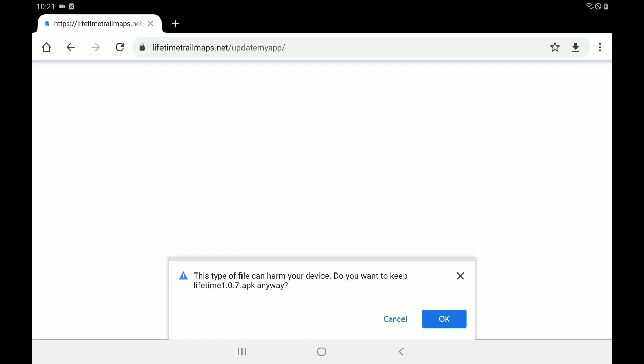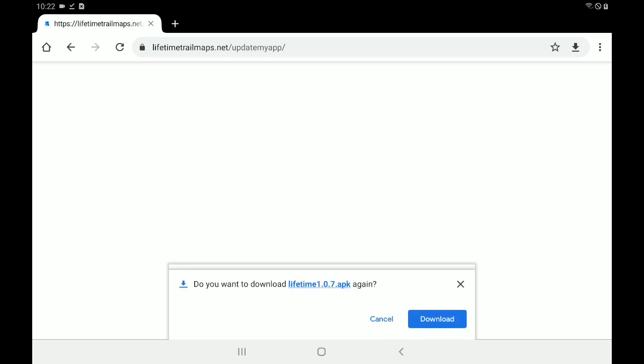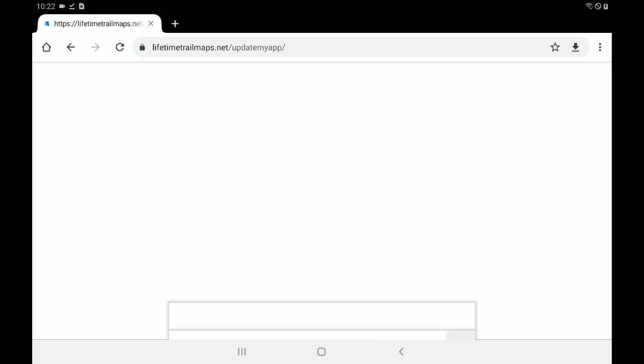And it's going to bring this dialog box up at the bottom that says, this type of file can harm your device. Do you want to keep the file anyway? And you'll notice that that file is the new version, 1.0.7. So we're going to say OK. The file has already been downloaded on my end. So let's go to our home screen.